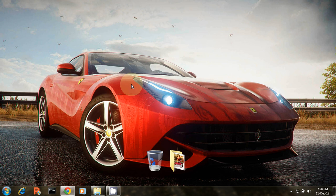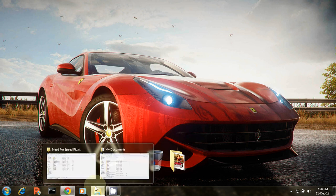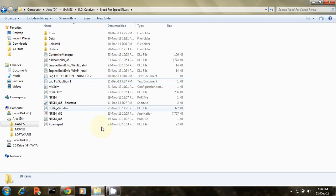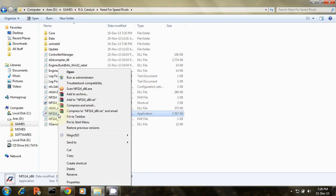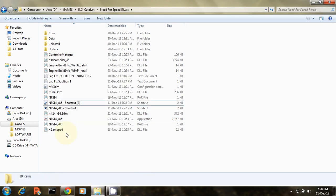Let me begin the video with the first method to increase the FPS or frame rates. First go to the game installation directory. This is the game installation directory for my game, and then create a shortcut for the game launcher.